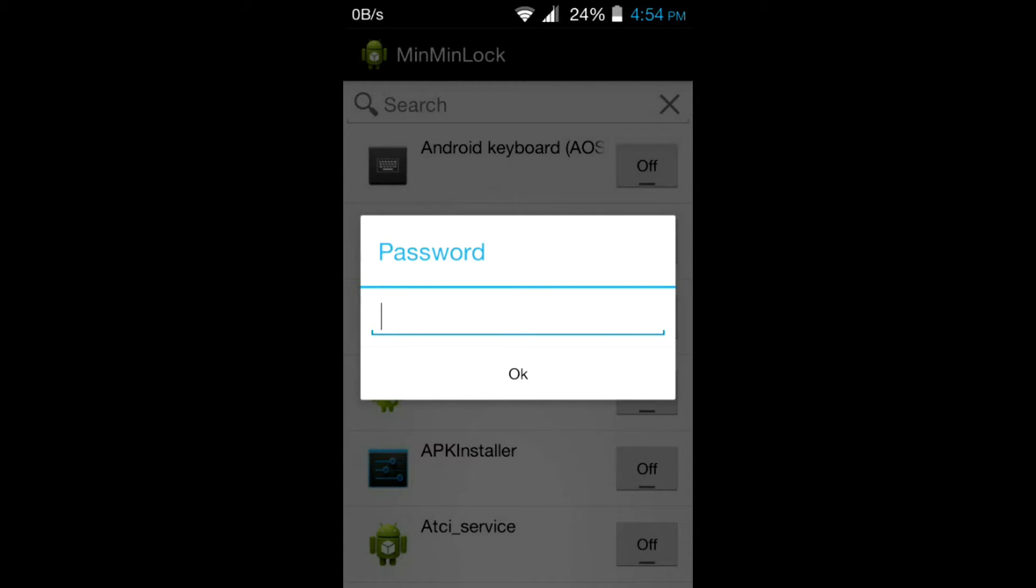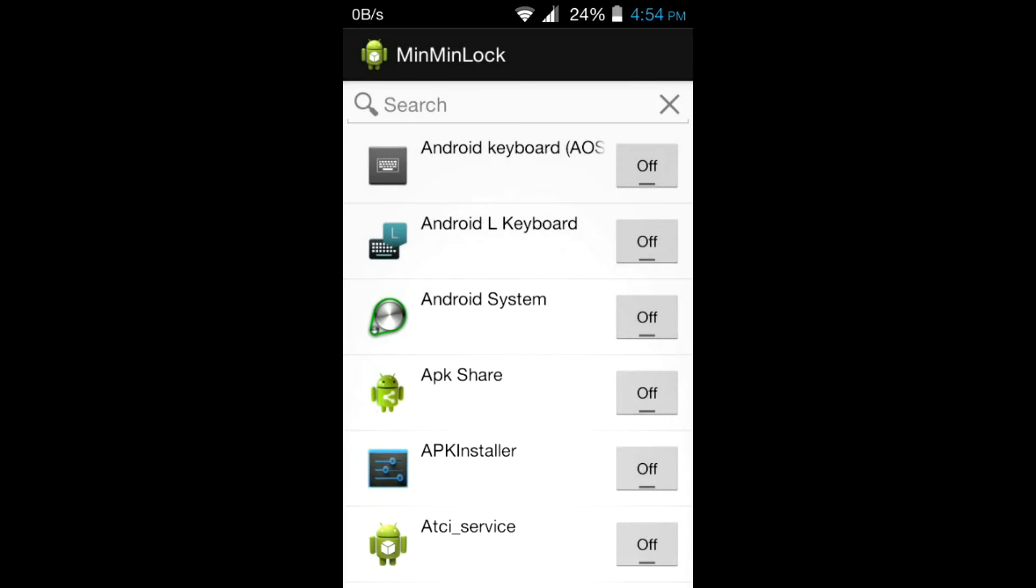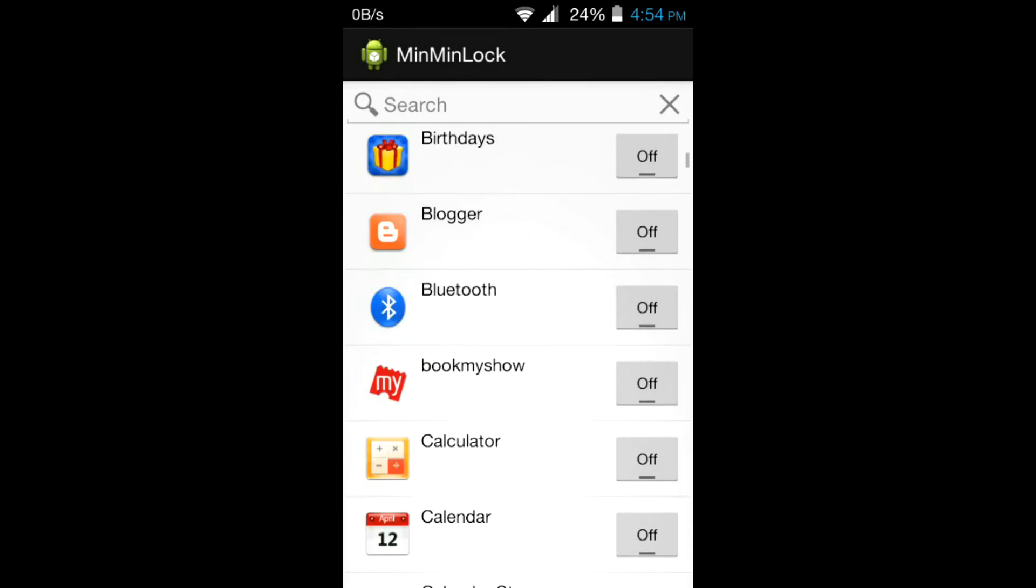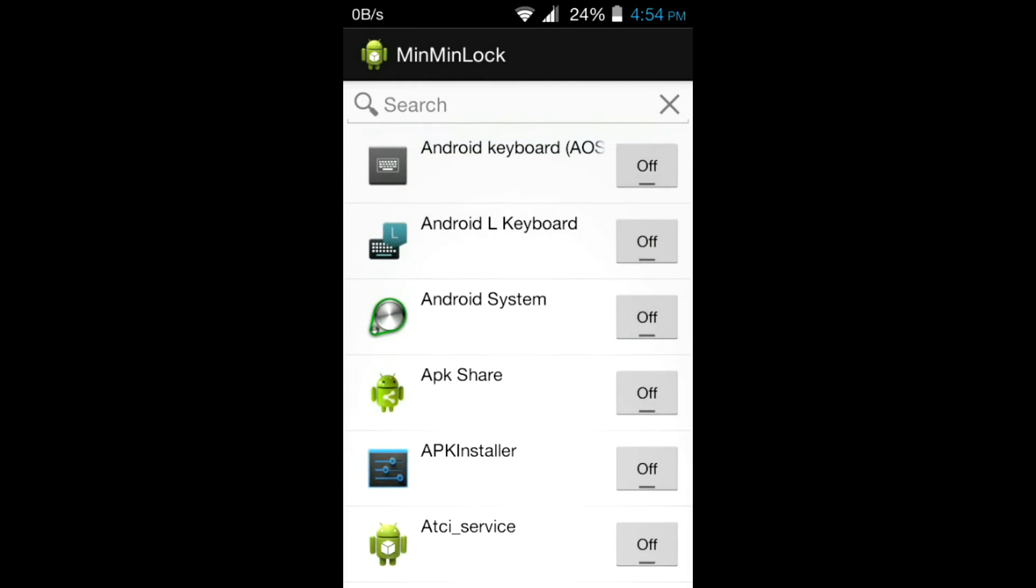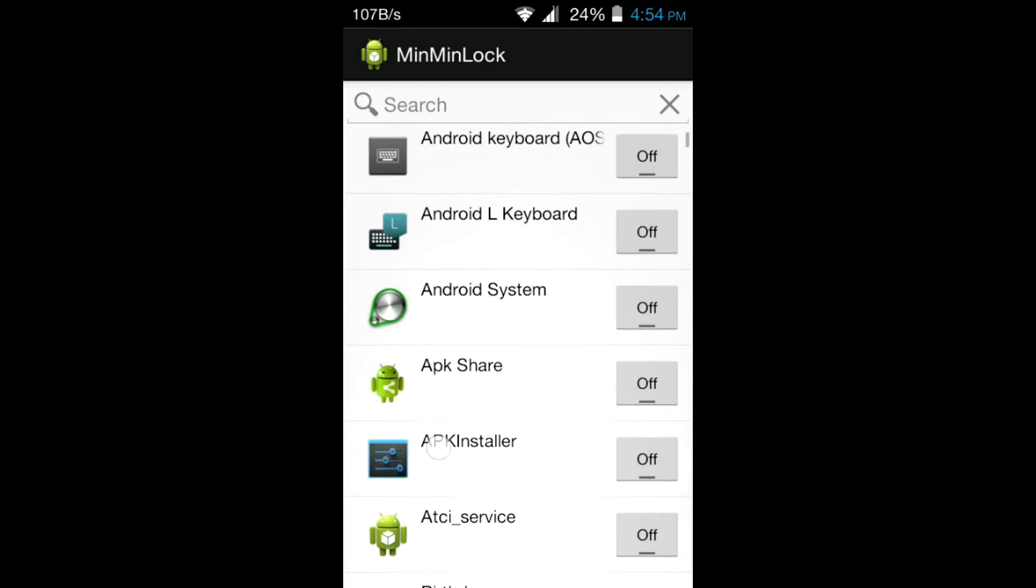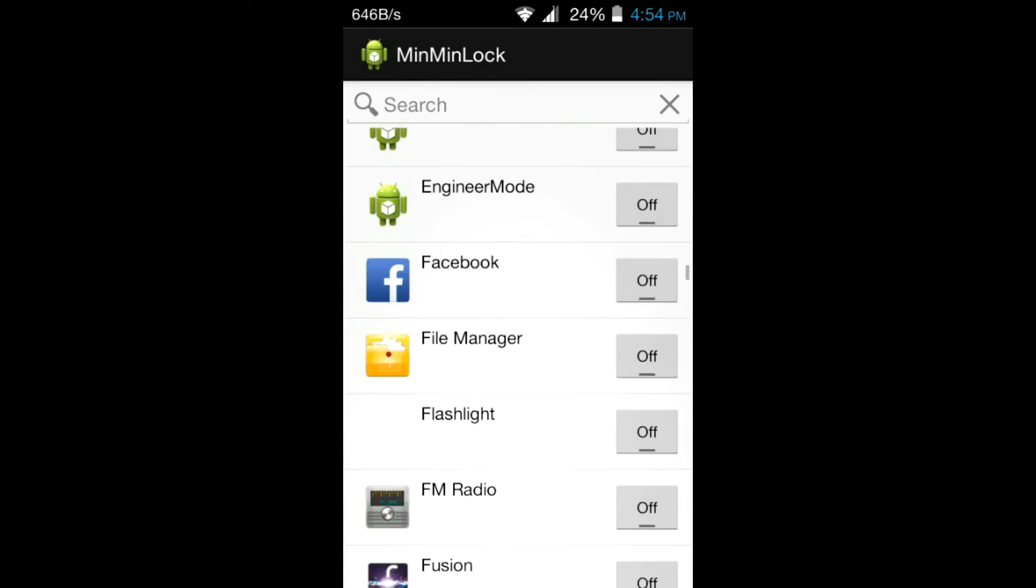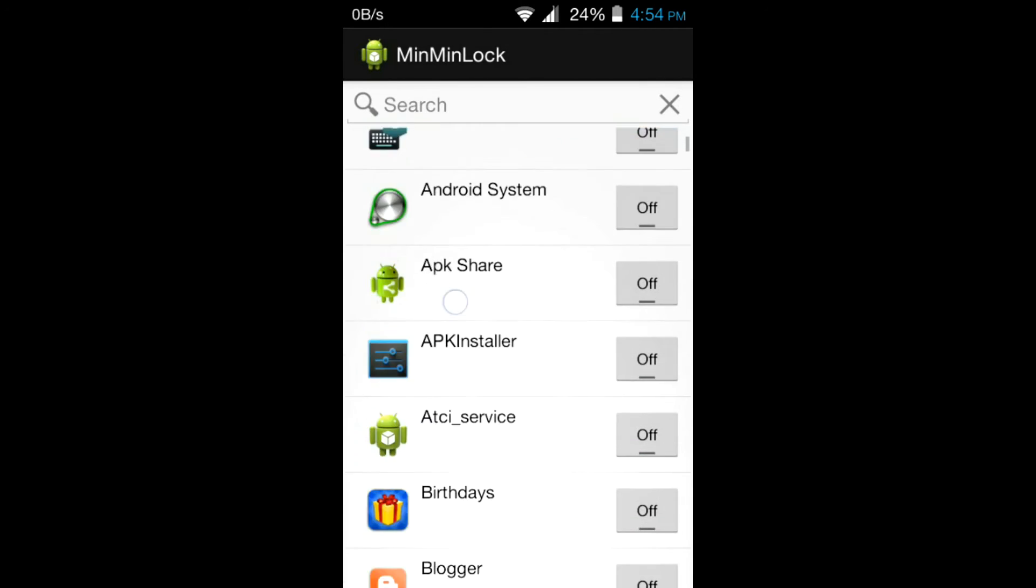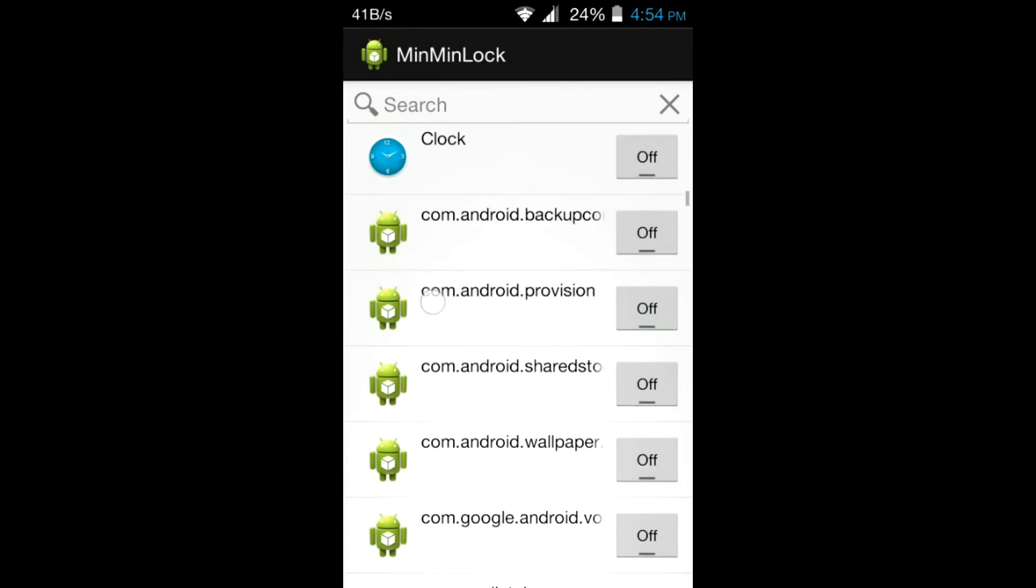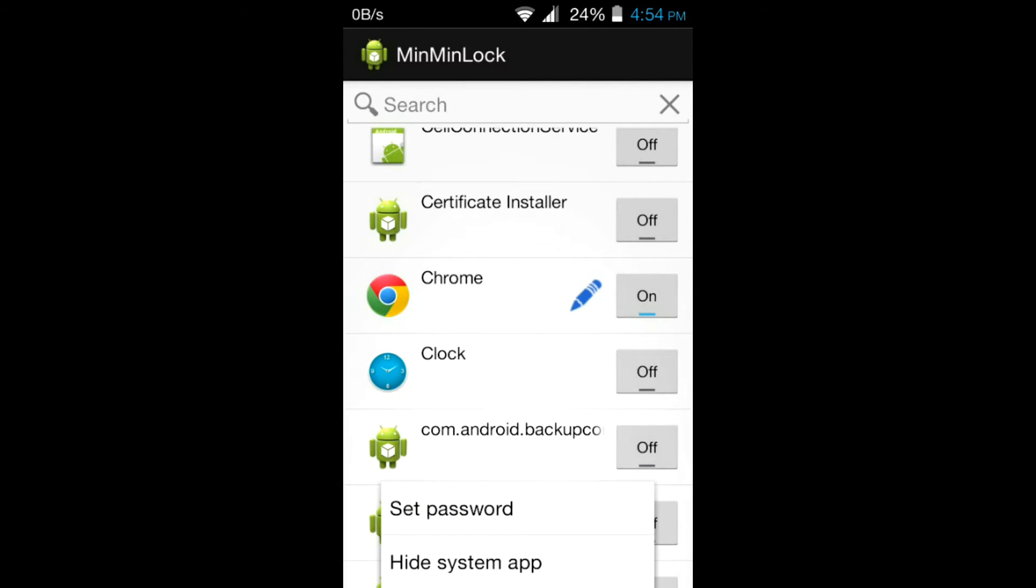After your device is rebooted, launch MinMinLock. It will ask you to type a password for first use. Type a password. After you have typed your password, it will give you a list of apps installed in your Android. There are two options: if you want to change the password there is an option of setting password, and hide system apps and unhide system apps.